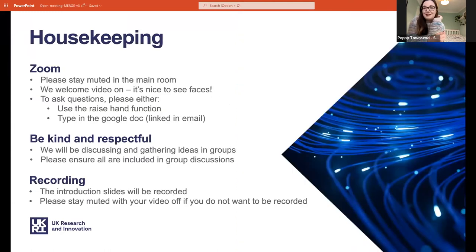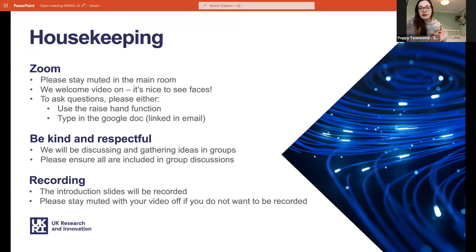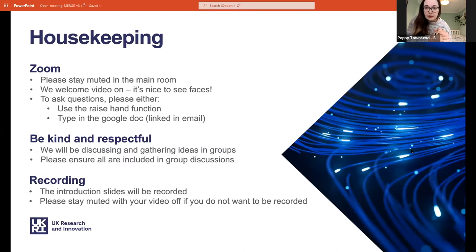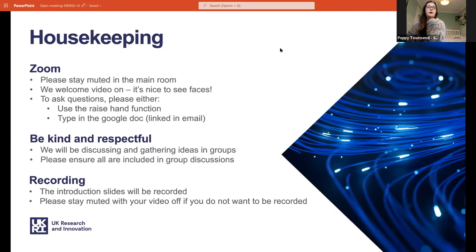I'm sure you're all used to Zoom by now, but just a quick reminder: please stay muted when you're in the main room. You're welcome to keep your video on as it's really nice to see all your faces. Be aware that this introduction presentation is being recorded, so if you don't want to be recorded, stay muted and keep video off. We're going to use a tool called Slido for questions — one of my colleagues is sharing the link in the chat now.